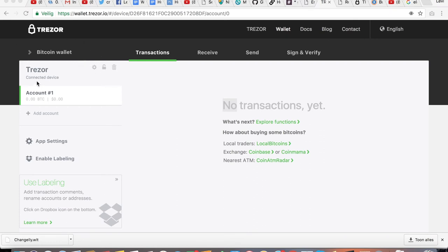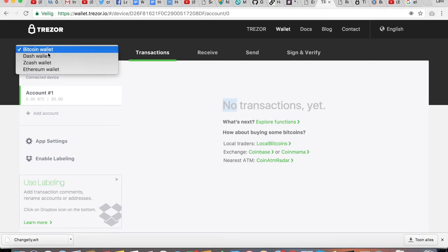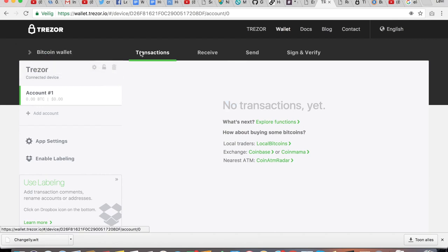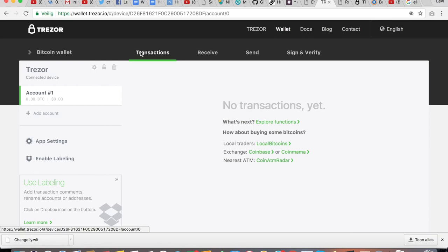So as you can see, this is the Bitcoin wallet. If you want to switch over to another coin, you simply click on it and you can see you can switch over to a Dash wallet, a Zcash wallet, or an Ethereum wallet. Other than that, the other options like receiving payments and sending payments work as usual as on any other wallet. The only thing is that you need to sign it with a Trezor. So therefore, I'm not going to go in depth on those things because the purpose of this video was to show you how easy it is to install a Trezor.